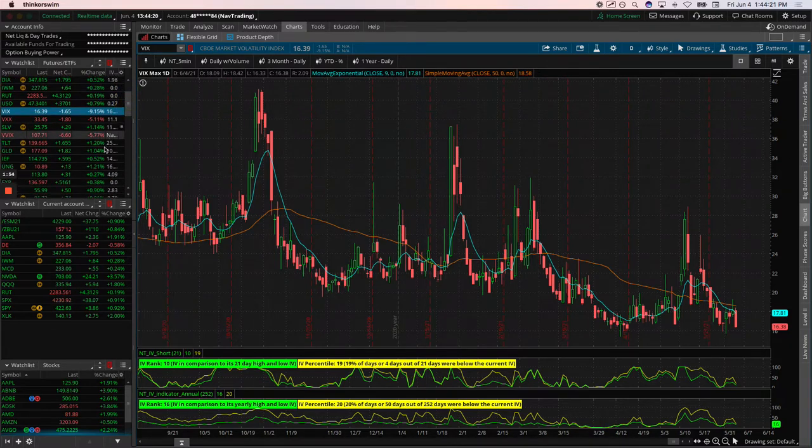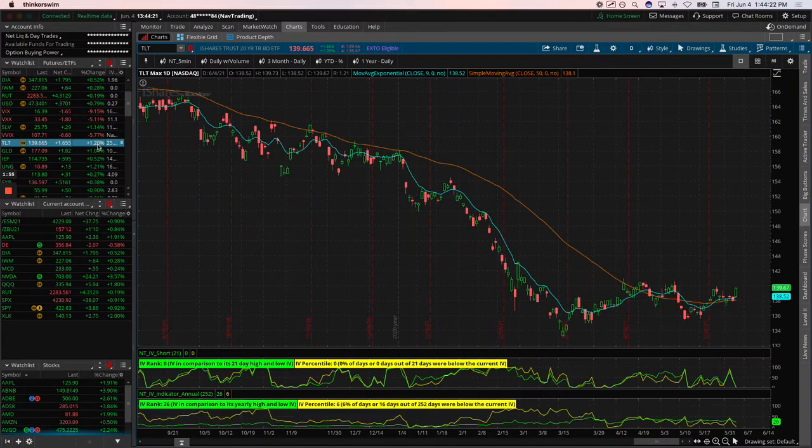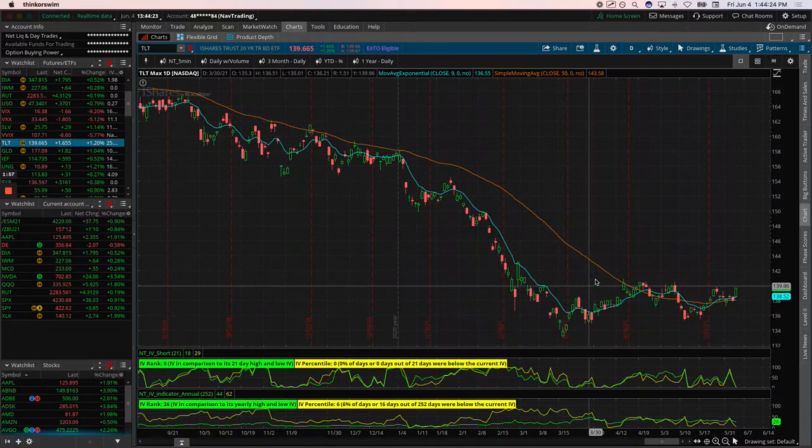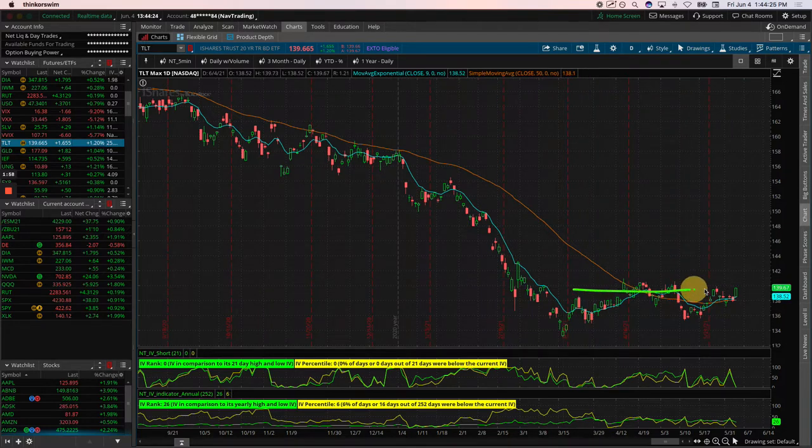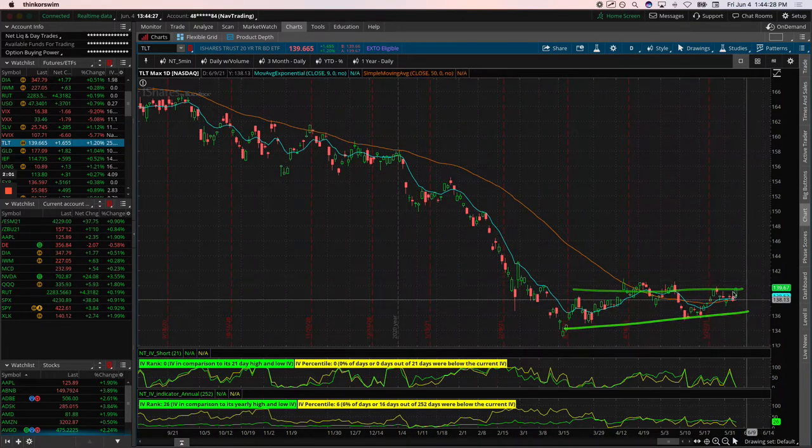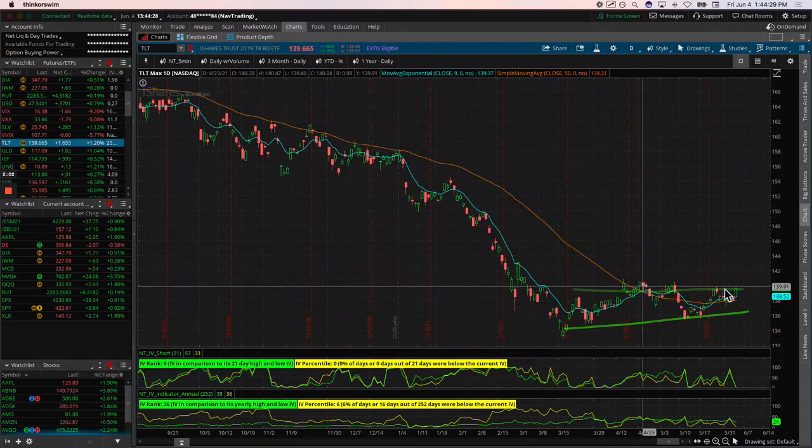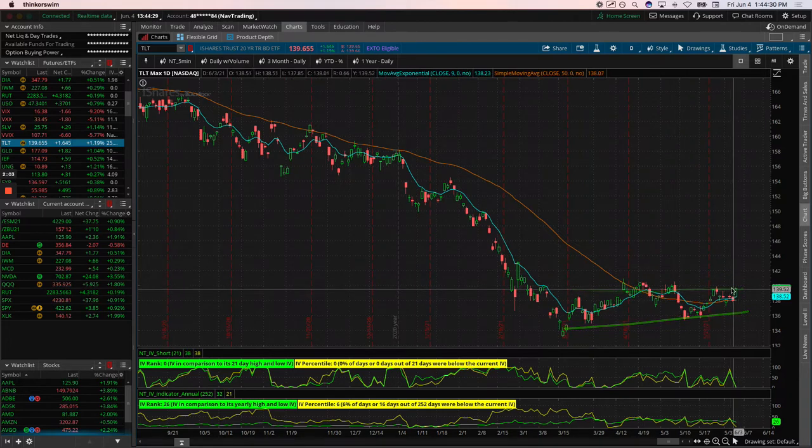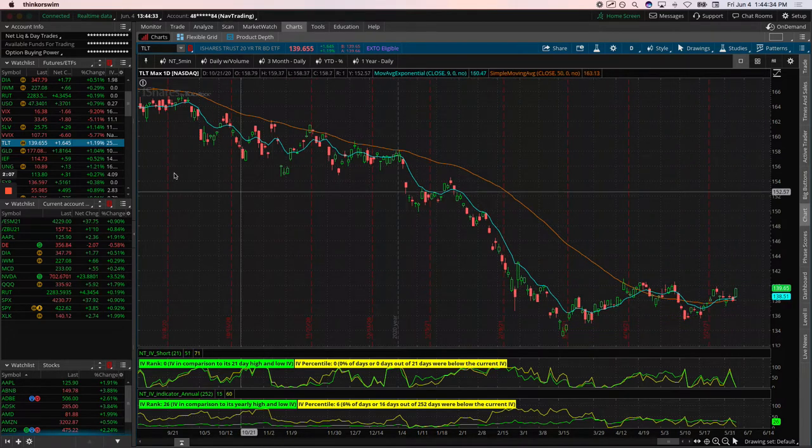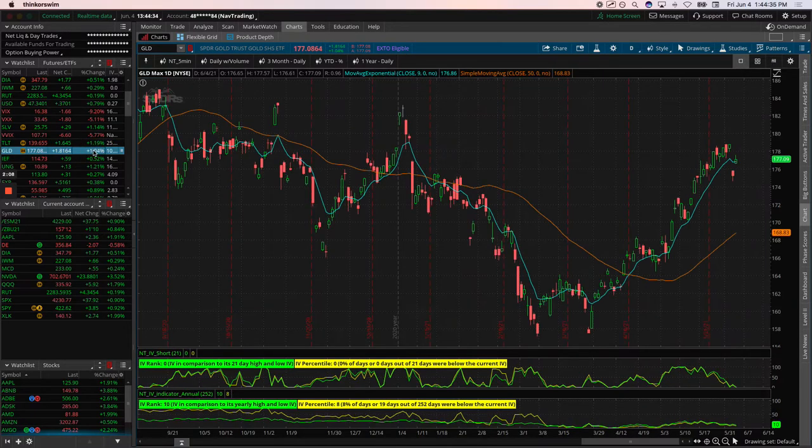Bonds, if we look at TLT, bonds have really been just in a pretty narrow range over the last few months. It's kind of at the top of that range now. Big update in bonds today. And then gold.